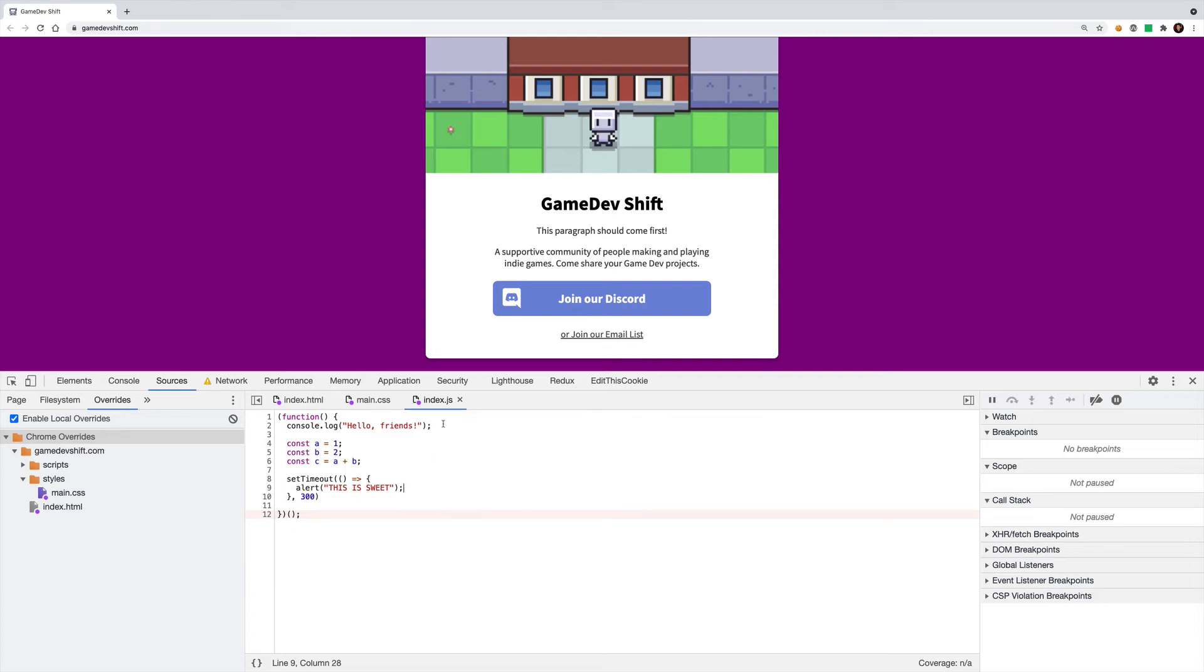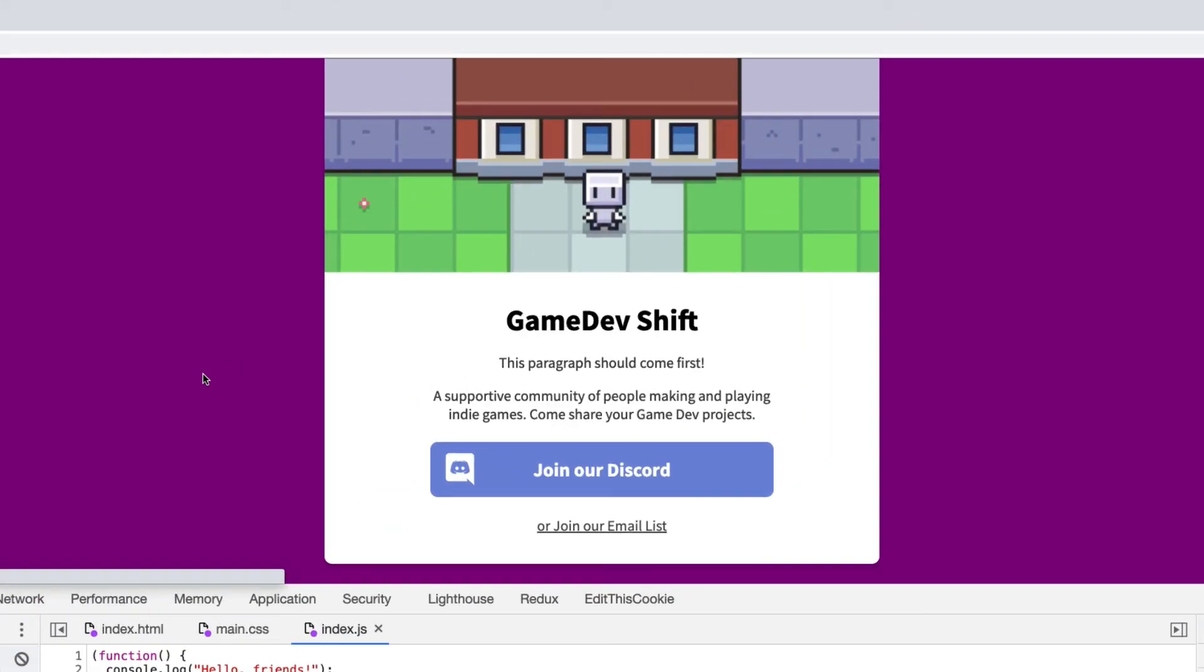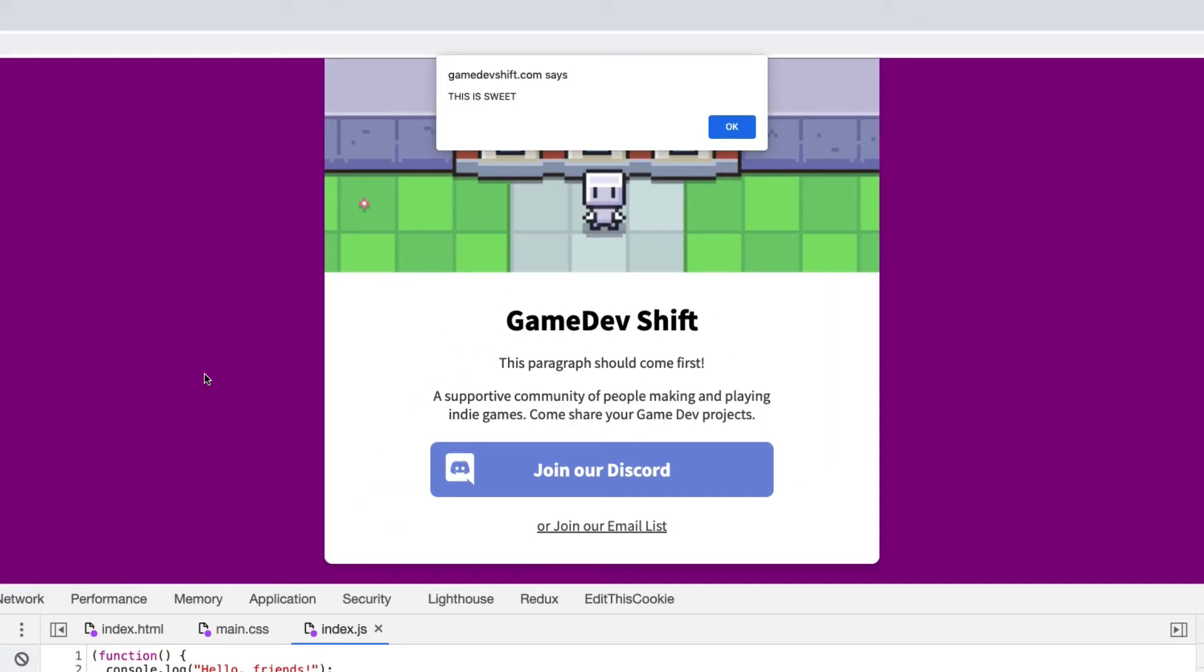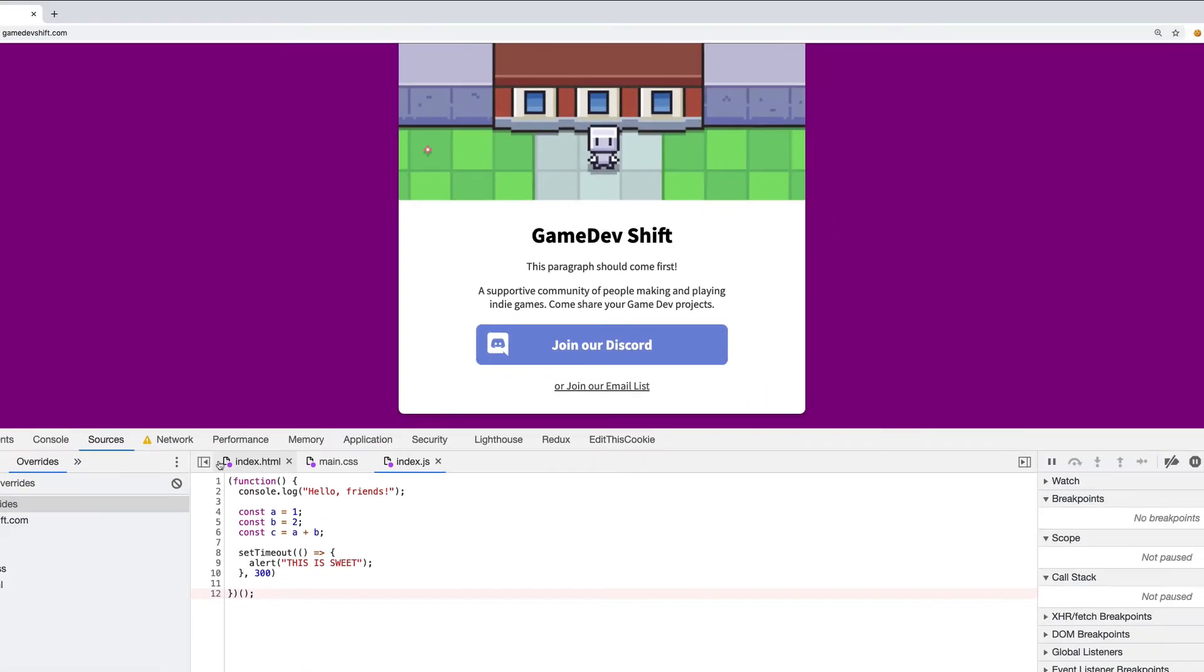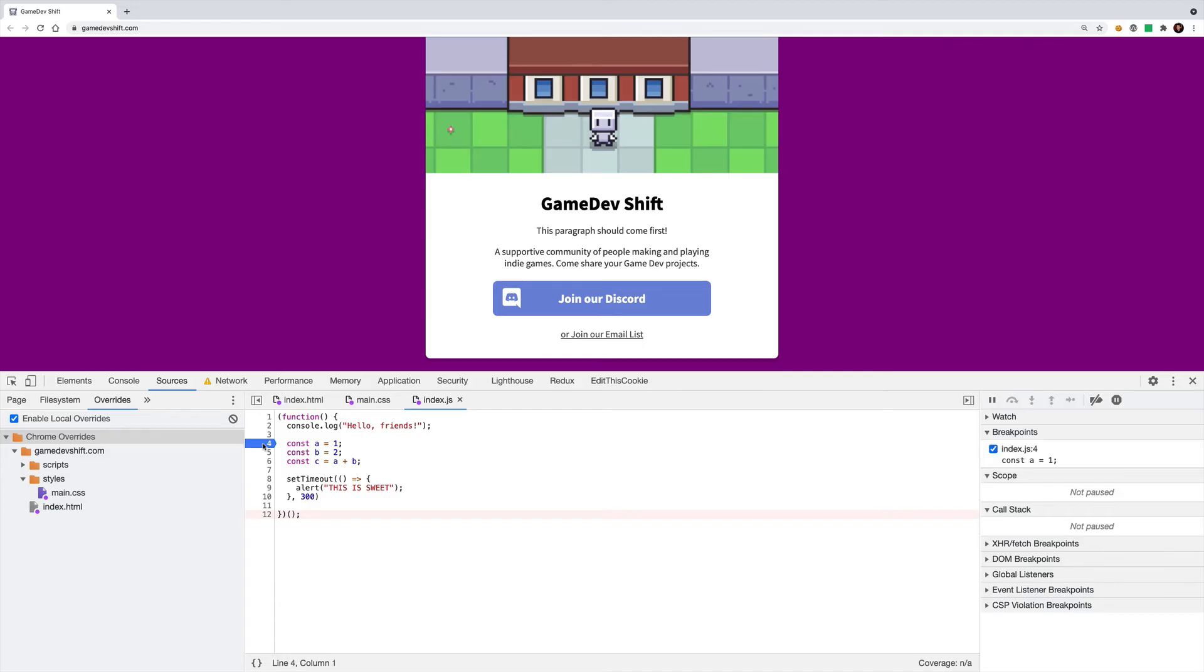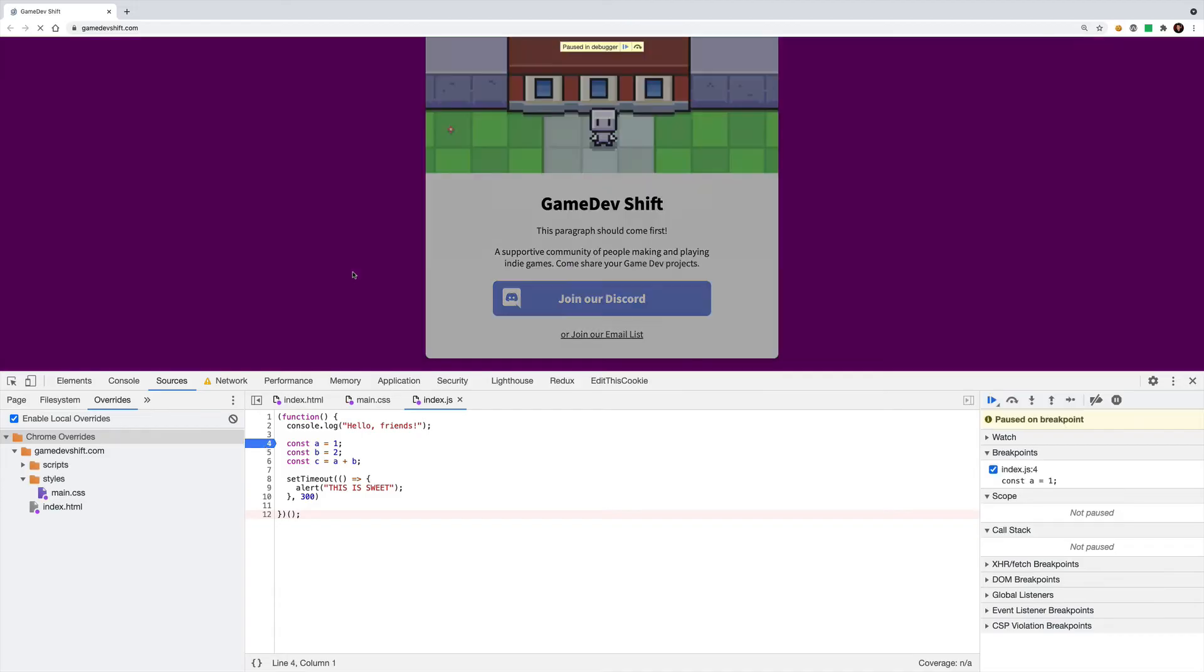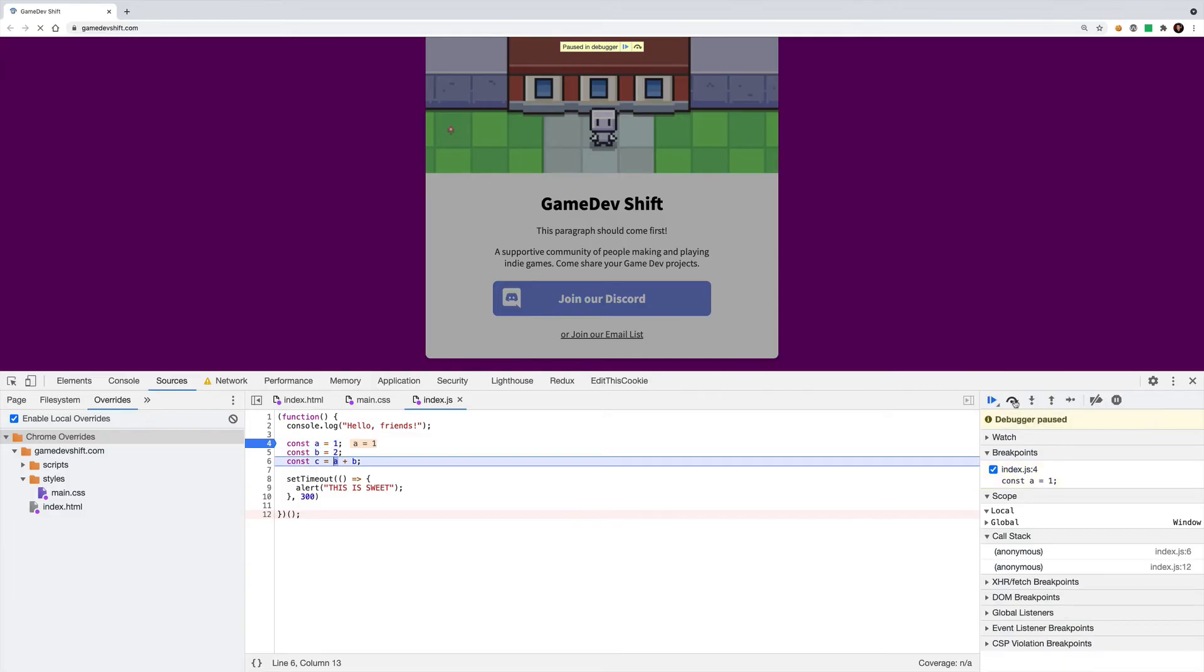When I reload the page, it should use my local override JavaScript instead of what it found from the server, which will change the behavior. So I'll reload. And you can see after a little bit, I get this pop-up. And it's cool too, because I can even debug in here. So if I go in and put a break point here, and then reload the page, now Chrome will stop here, and I can just sort of step through my code to make sure it's working properly.